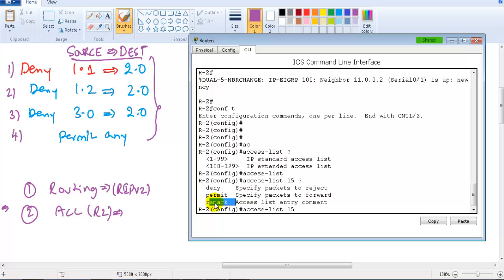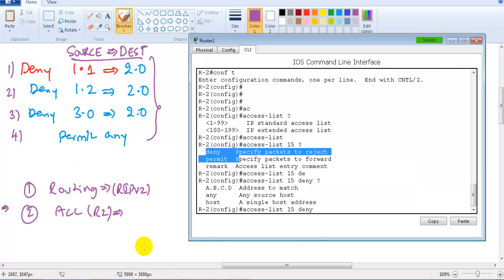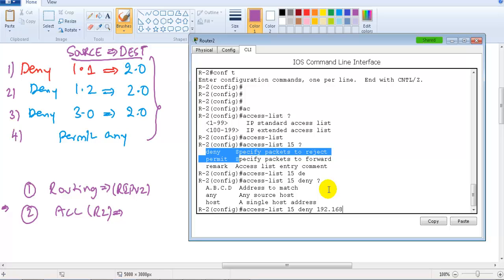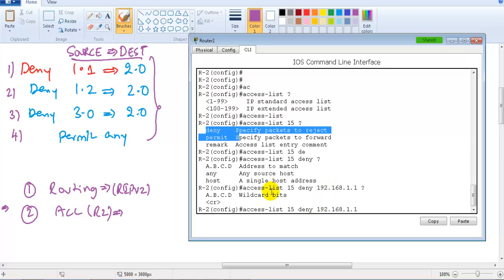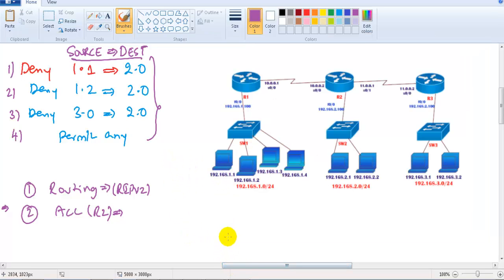The first statement is a deny, so: access-list 15 deny, then the source address 192.168.1.1. After the source address, the router asks for wildcard bits. We need to write wildcard bits here — that topic will be covered in more detail next.